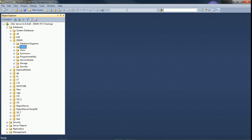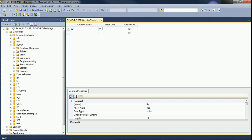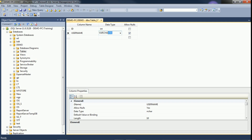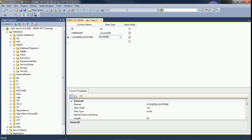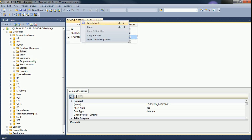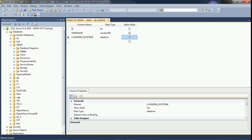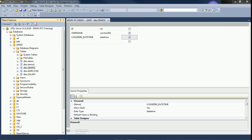First we will see graphically how to create a table with the datetime data type. Right-click on tables and select New Table. I am adding column id as integer, not null. I am adding a username column. For logged-in date time, I will set the data type as datetime. Right-click and save the table as demo2. Click OK — expand and refresh our tables.